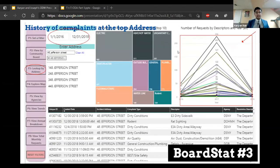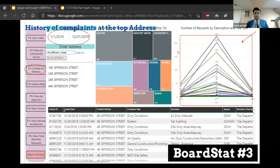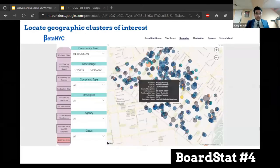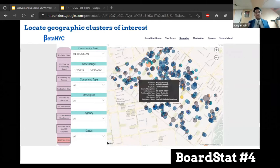You can customize by a date range to look at a particular period of time, or notice your top addresses. Certain addresses usually have more complaints, maybe because living standards may not be satisfactory. If you pull up an address's entire history of 311 service requests, you can see that requests come in with a variety of information: the unique key, created date, incident address, complaint type, descriptor, agency, and resolution descriptor. We can make a lot of analysis regarding every aspect of quality of life in a community.